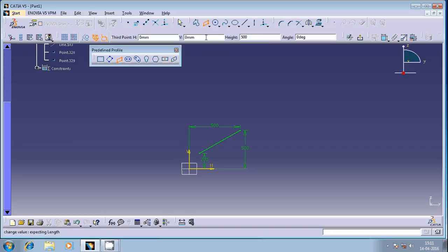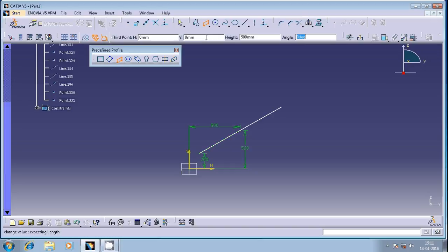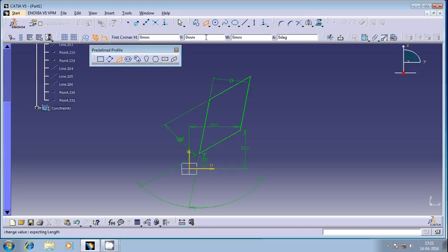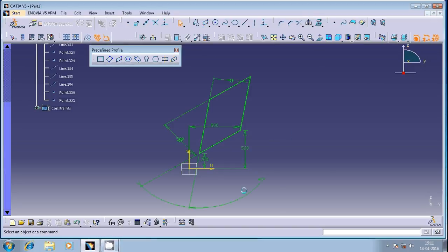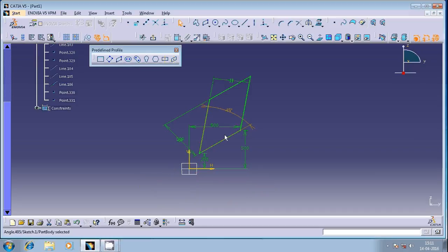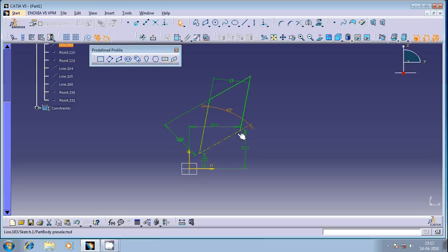The height is 500 and angle is 45 degrees. You can observe here. The angle is nothing but with reference to the baseline. Whatever incline line is present, with reference to that incline line, this angle is taken, and the height is 500 units.